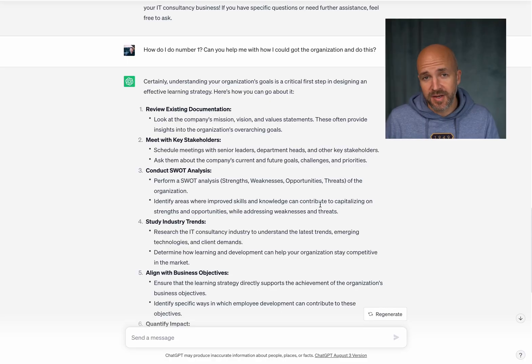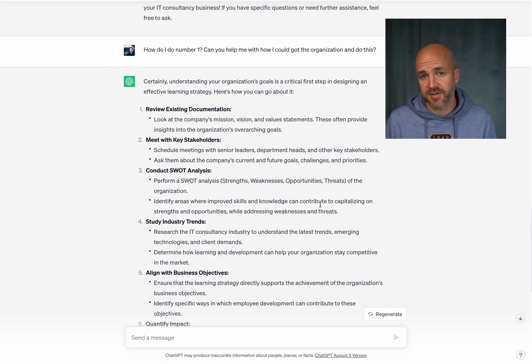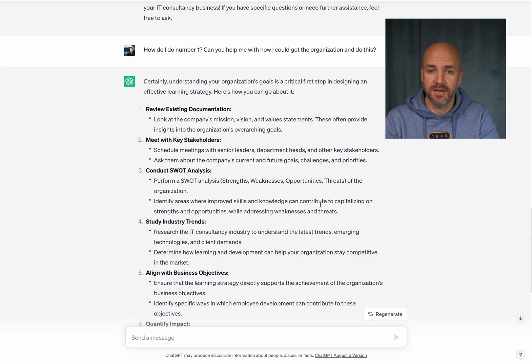The beauty of this now is that I can start chatting to ChatGPT. It's a chat. For example, how do I do number one? It sounds like a fantastic first step but how do I do it? Okay, this is how you can do it.